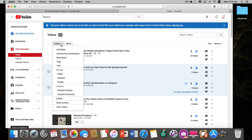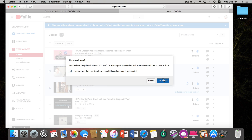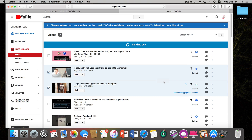Click on 'Actions' and then click 'Public.' It'll ask you to confirm: 'I understand that I can't undo or cancel this once it has started' — check that box and submit. Depending on how many videos you have, it may take a while. It took about half an hour for my 60 videos.